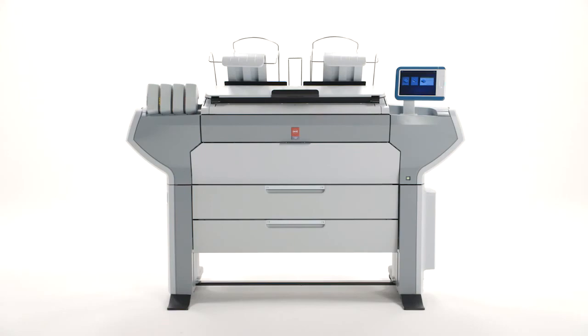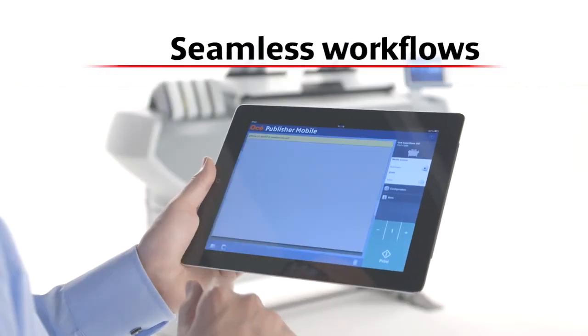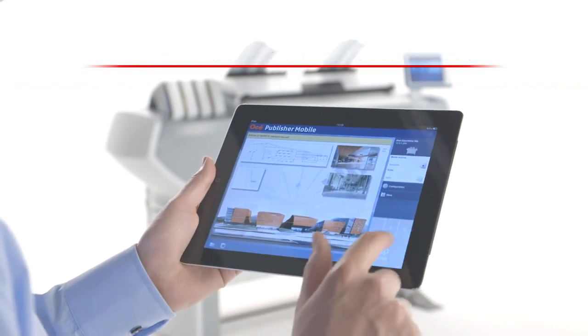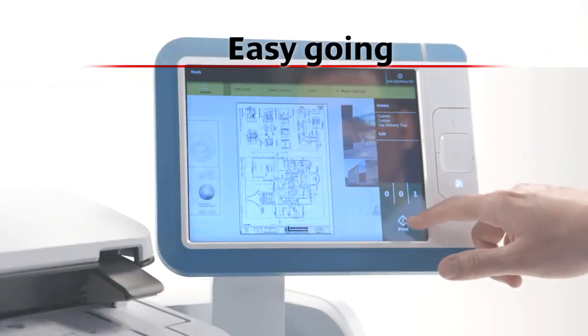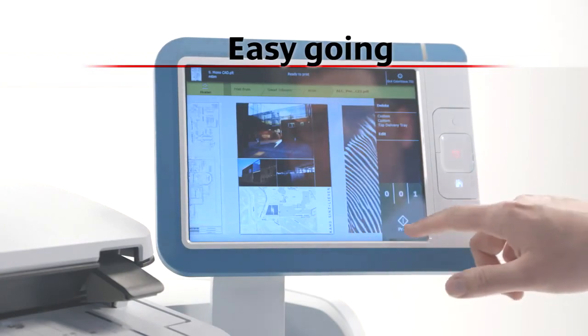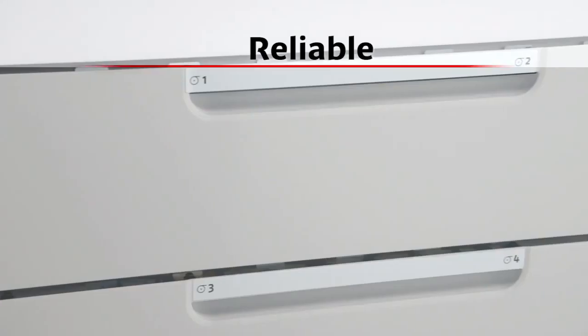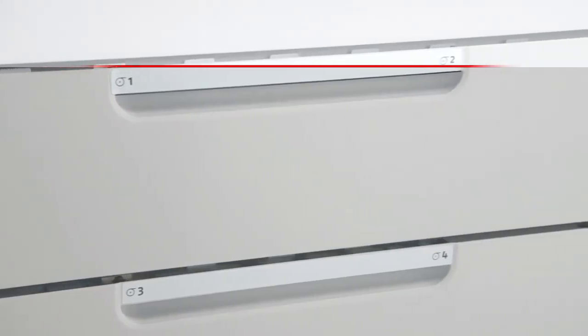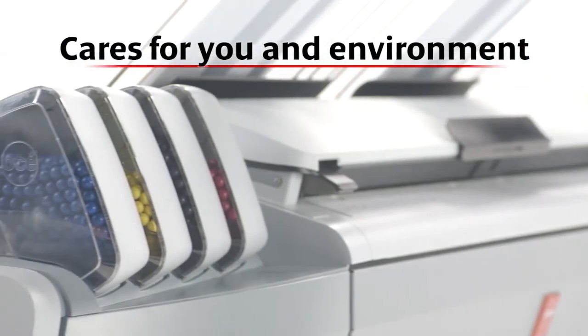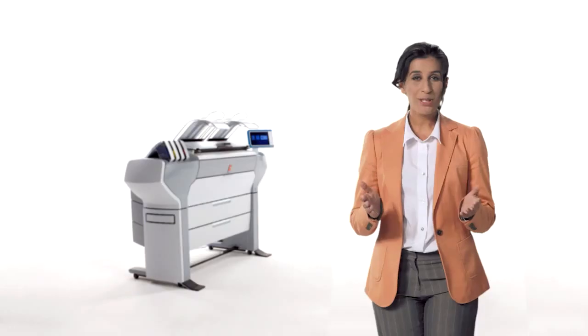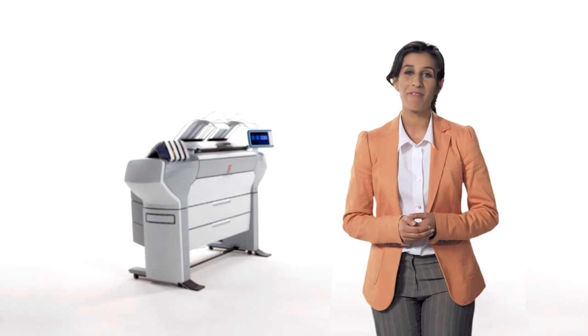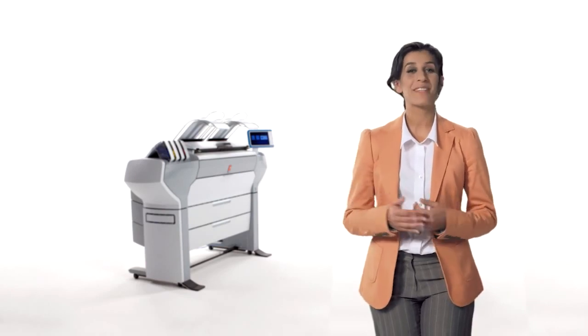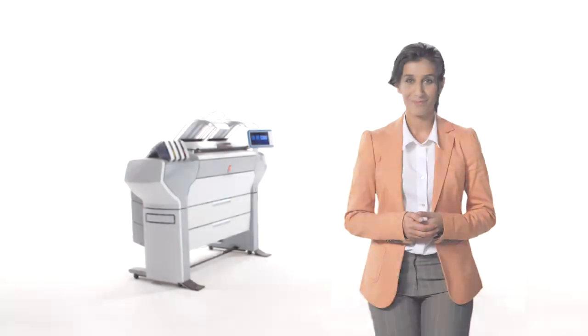In summary, the OC ColorWave 500 offers you seamless workflows for color and black and white tasks. Is truly easy-going to use and to manage. Is reliable, saving you valuable working time. And cares for you and the environment. Push the boundaries with the OC ColorWave 500. Please visit our website or contact us for more information.